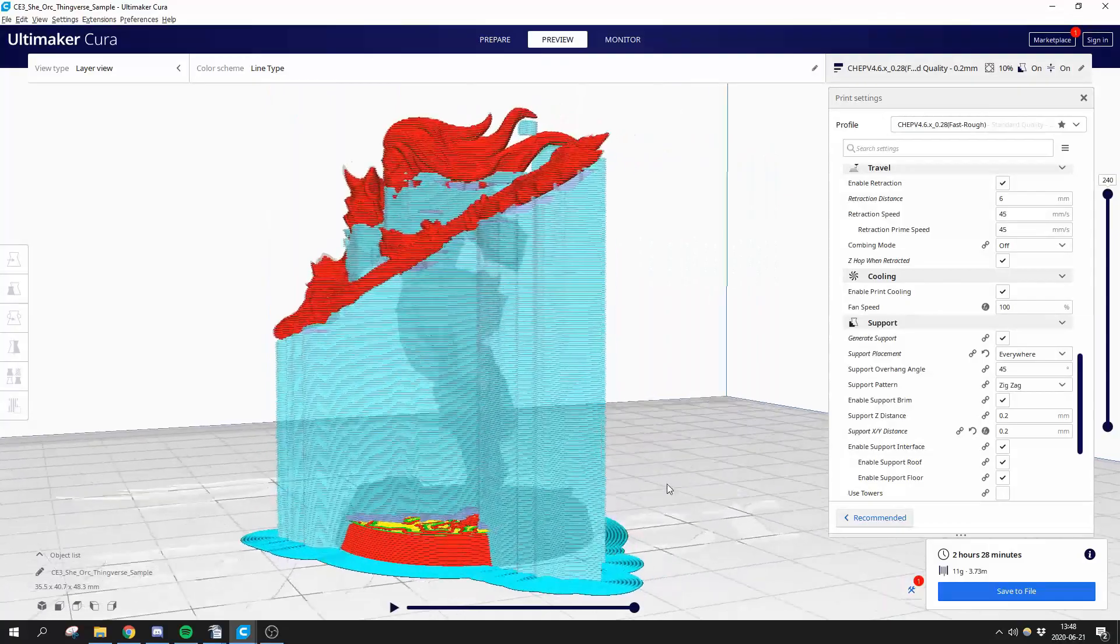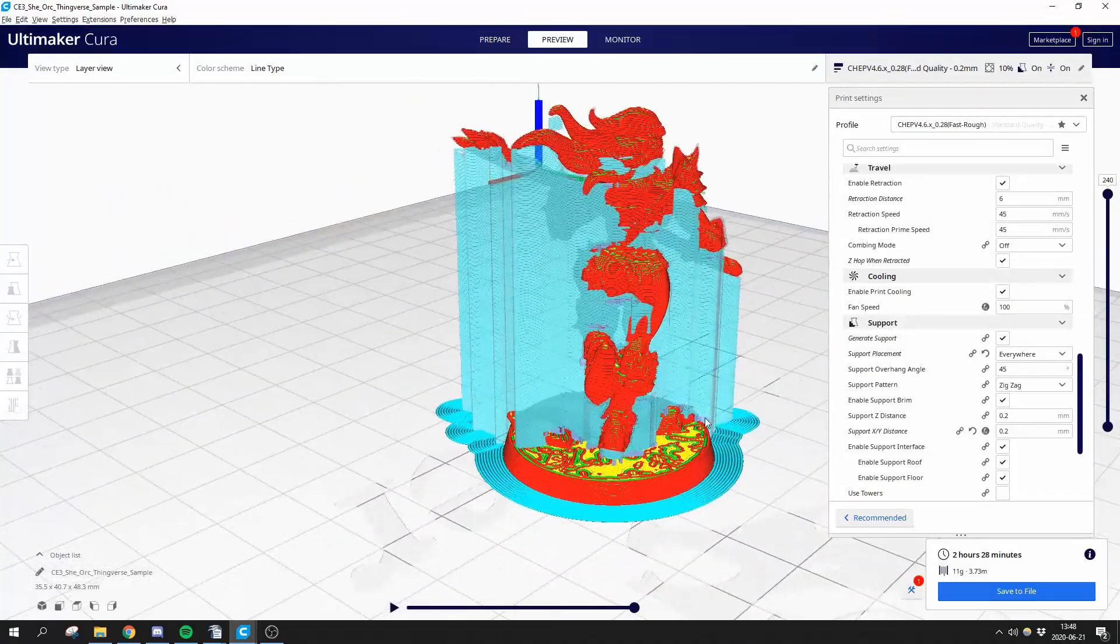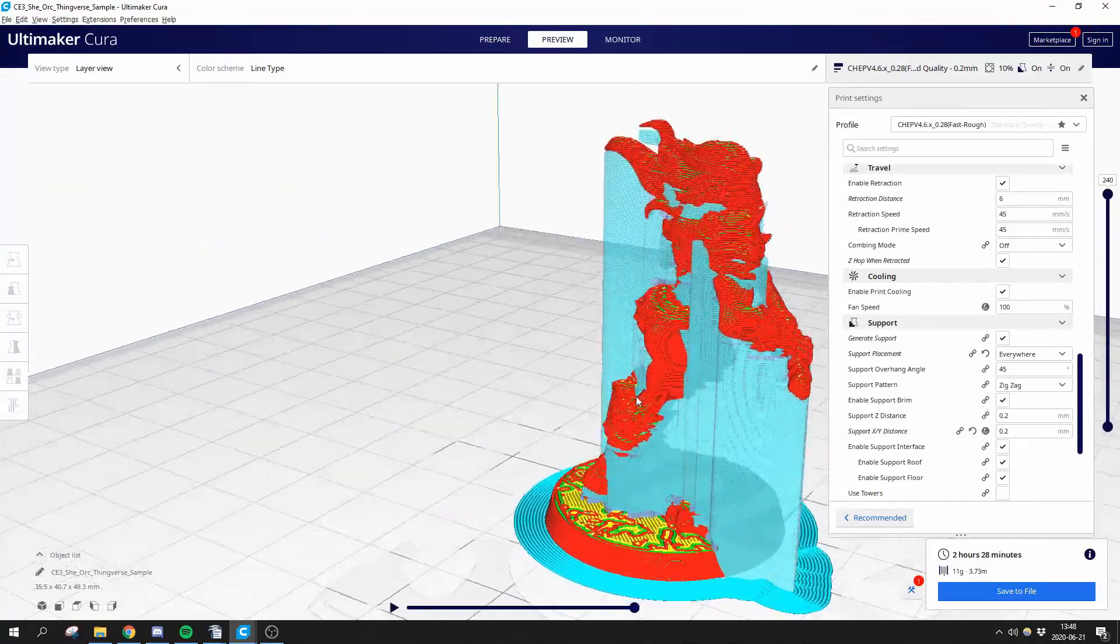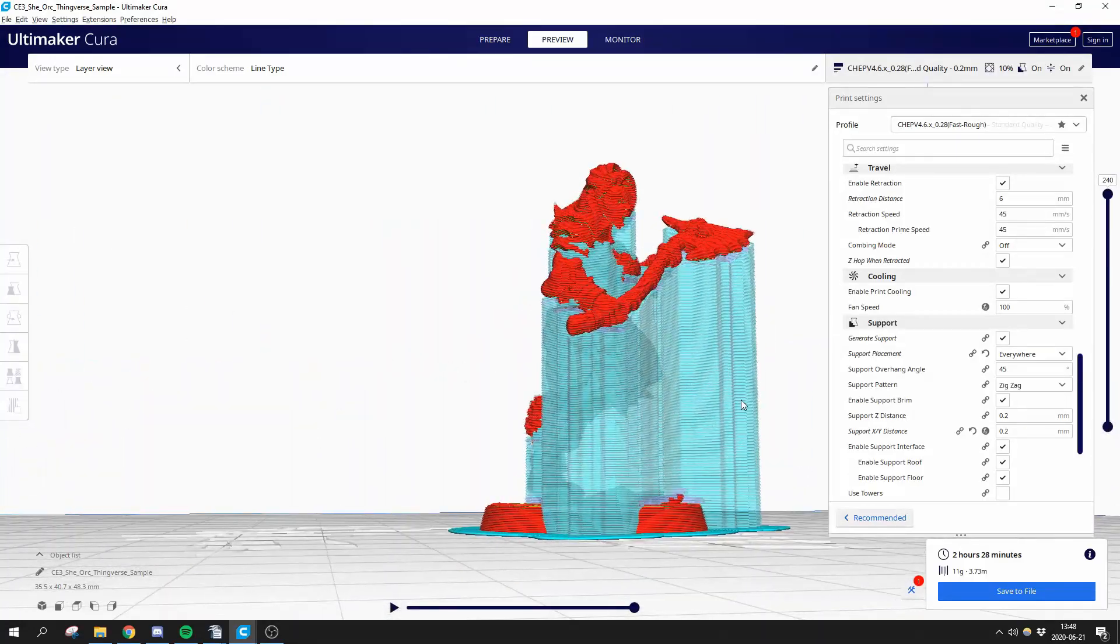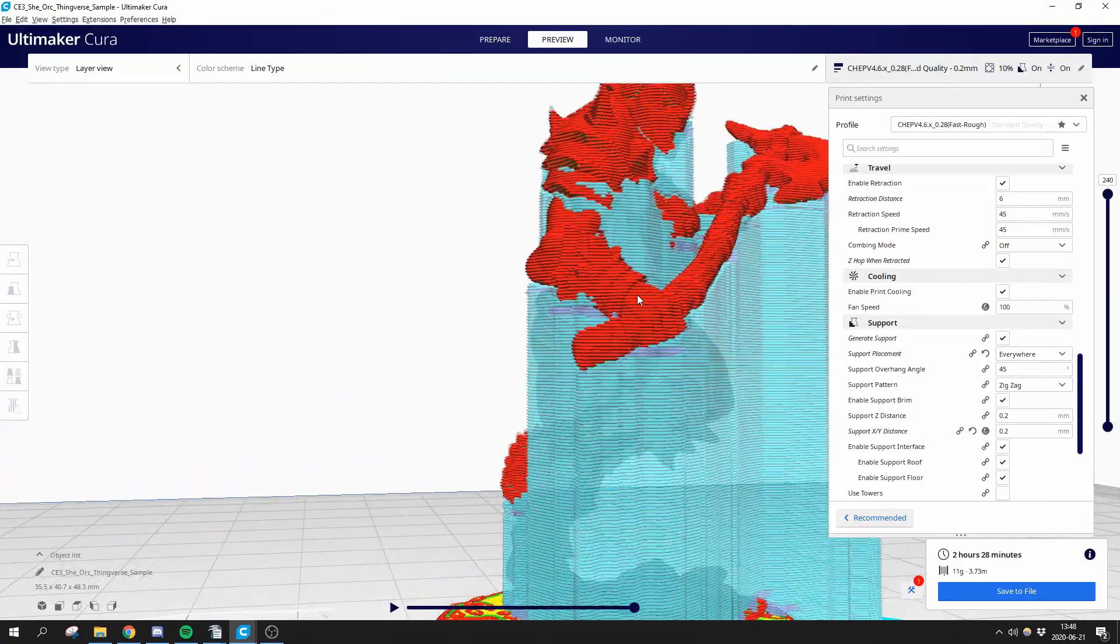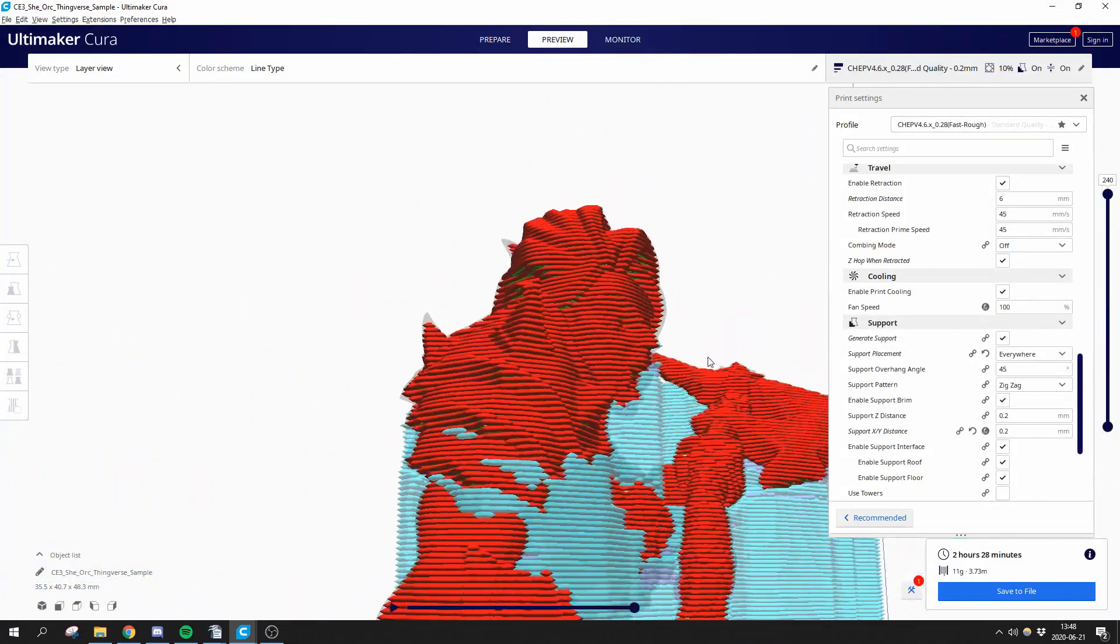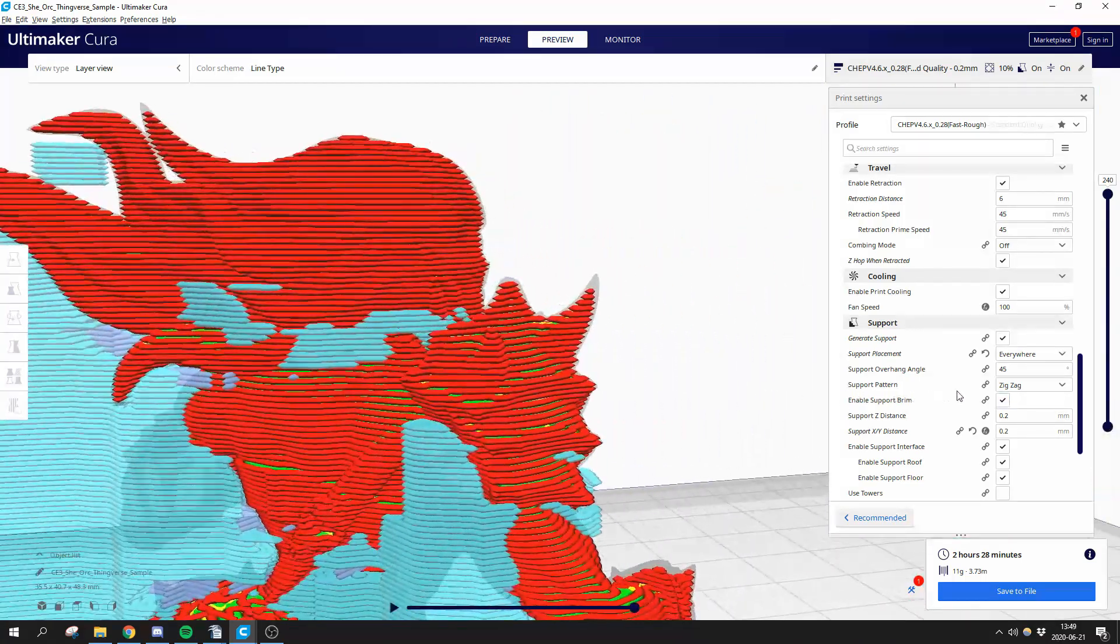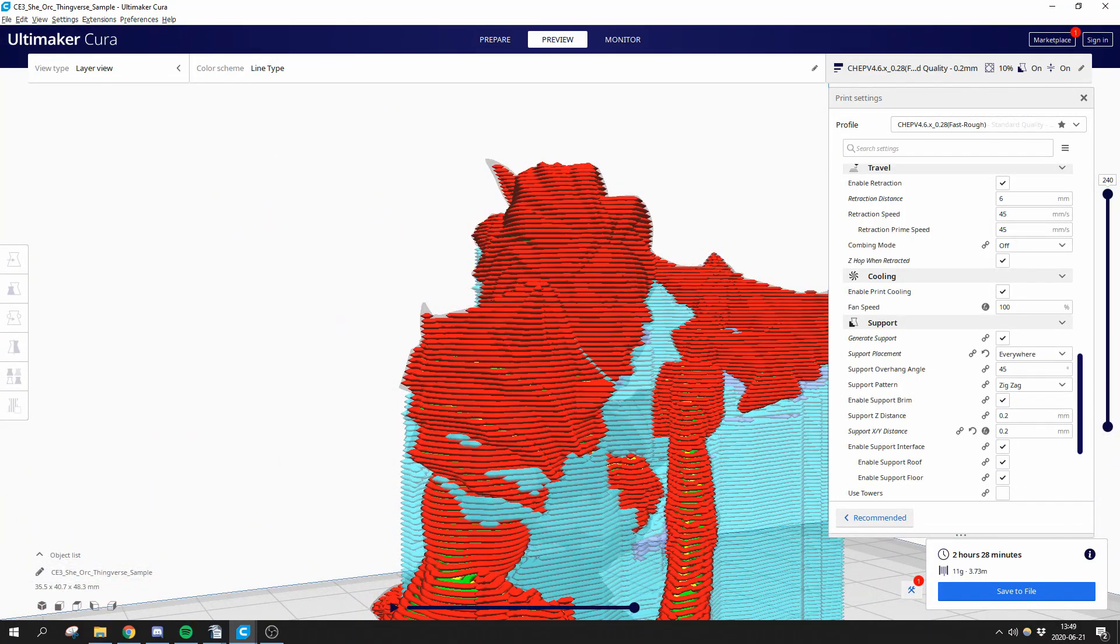Turning on supports using the standard parameters of Cura, time is pretty much doubled and the amount of filament is more than doubled. Models like this often have a lot of need for support that are also difficult to remove and cause bad surface finish. So how do we fix this? Well, there are a few ways, thankfully.